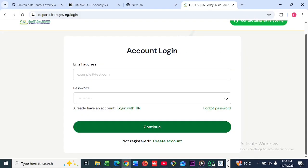That brings us to the end of this video. I'll be dropping a call line in the description section in case you want to reach out to the FCT IRS center. But I assure you it's a simple and short process — you don't have to call anybody or send an email. Just follow the process I showed you and you'll be able to get your TIN number. Once you're done, go back to Upwork and fill in your TIN number. Bye for now, and see you in my next video.